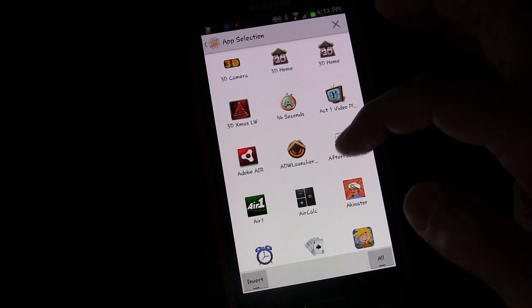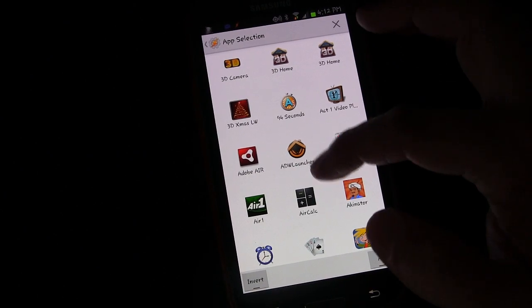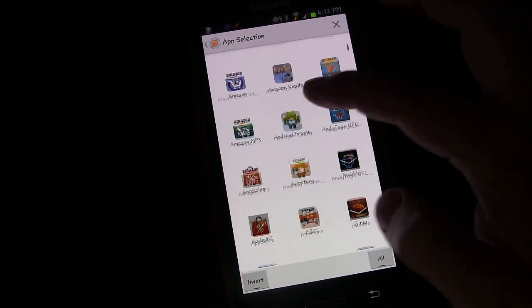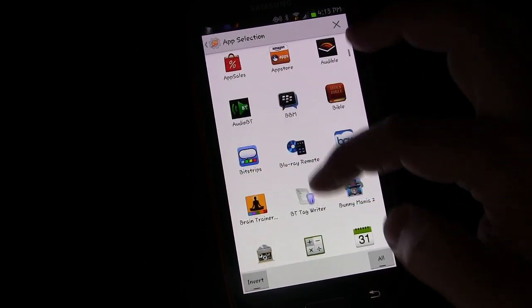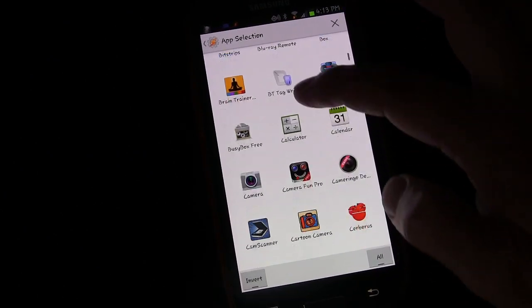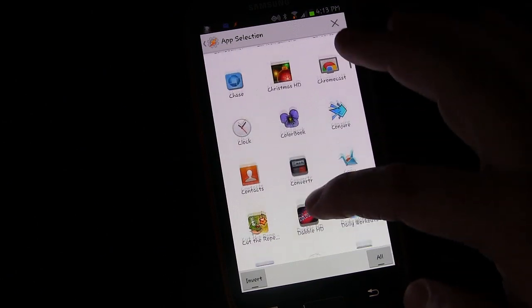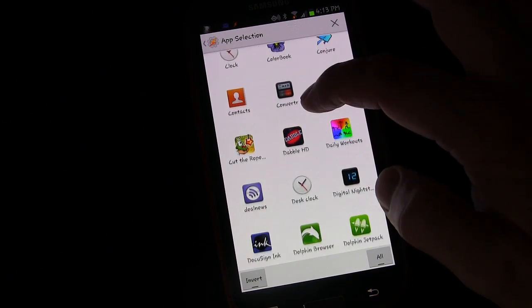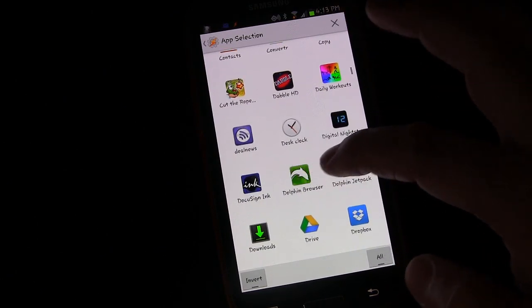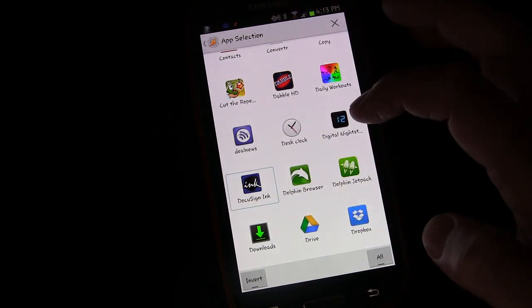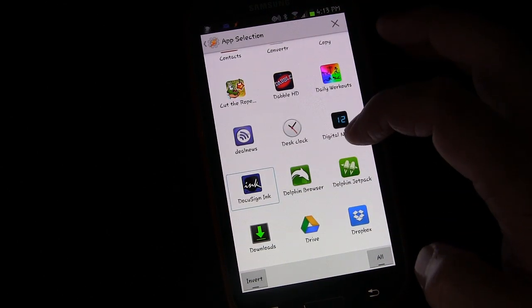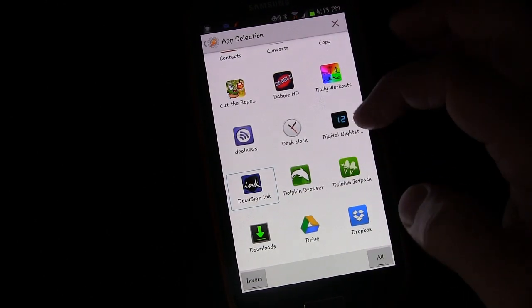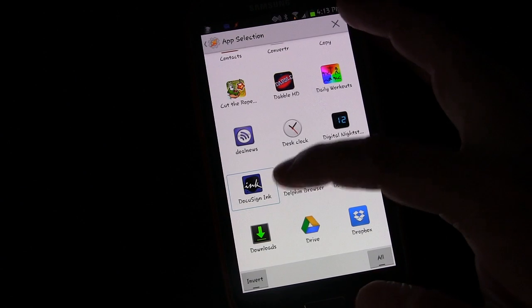And we're going to say application. And if you remember from a previous lesson, you can select as many of these as you want, and it would be applicable for all of them. But we're just going to select one for demonstration purposes. And that's DocuSign Inc.